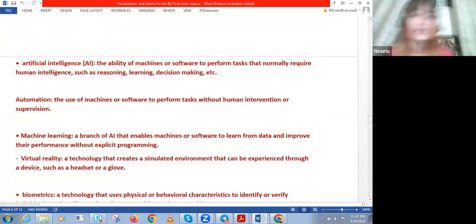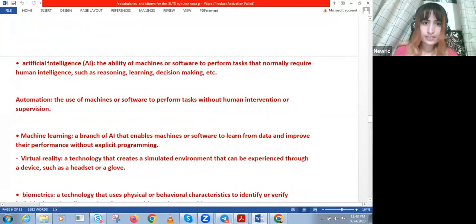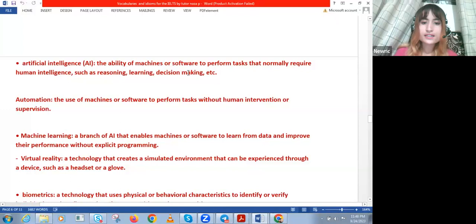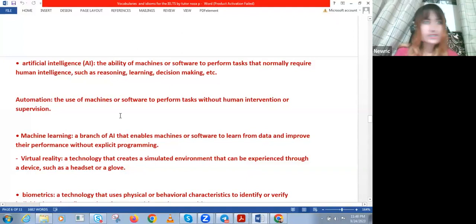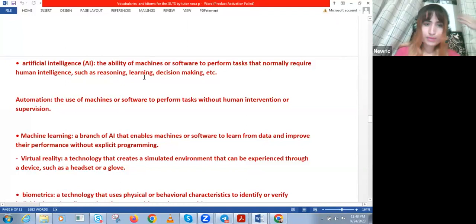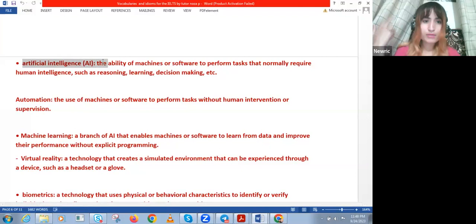Next we have some AI-related terminologies. Artificial intelligence: the ability of a machine or software to perform tasks that normally require human intelligence, such as reasoning, learning, and decision-making. Artificial intelligence is modeled on the human brain — it's fed data and learns from the data, makes its own judgment, can answer inquiries, imitate creativity, and give emotional responses like jokes. It's coding designed to imitate the human brain.